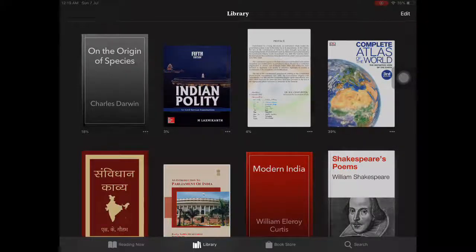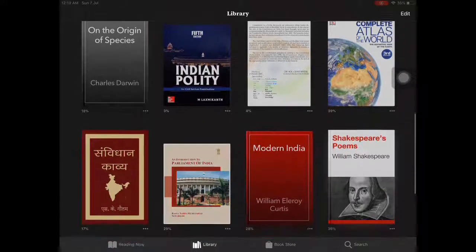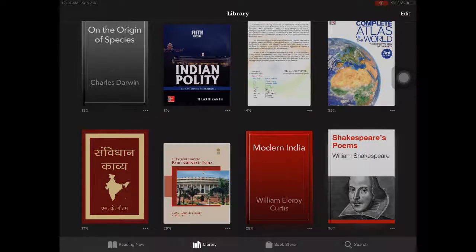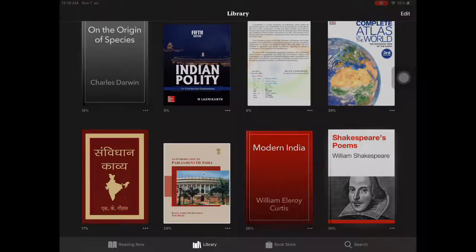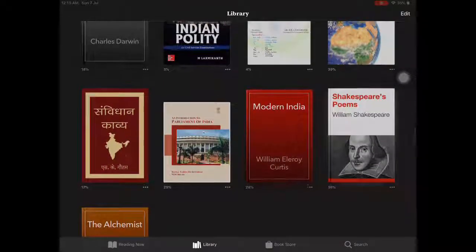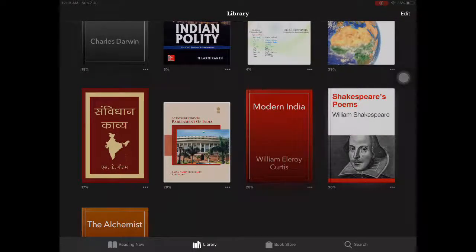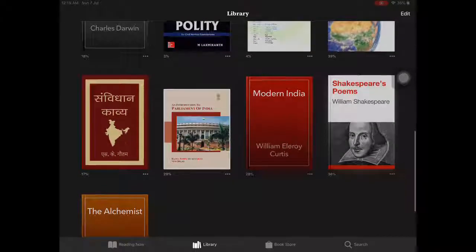Hello friends. In this video we shall see how to delete books from the memory of iPad using iBooks. We shall delete the book Modern India by William Hillroy Cortez and the Alchemist book.